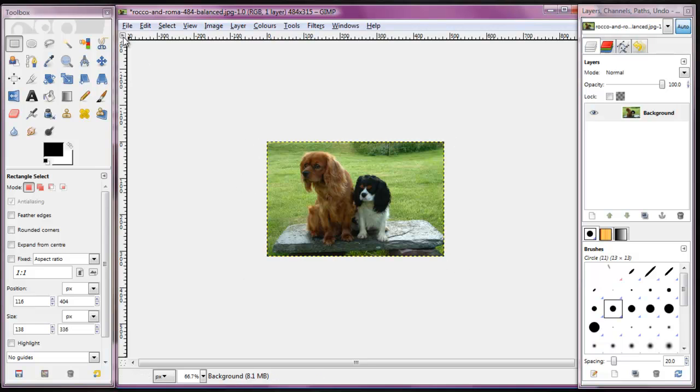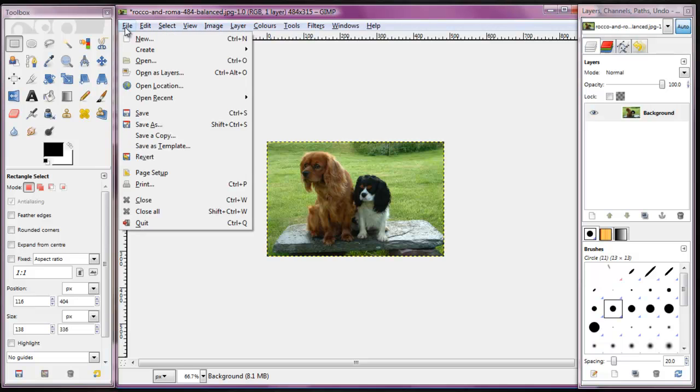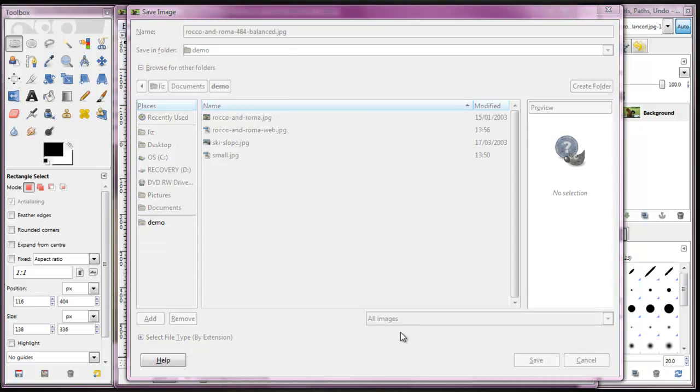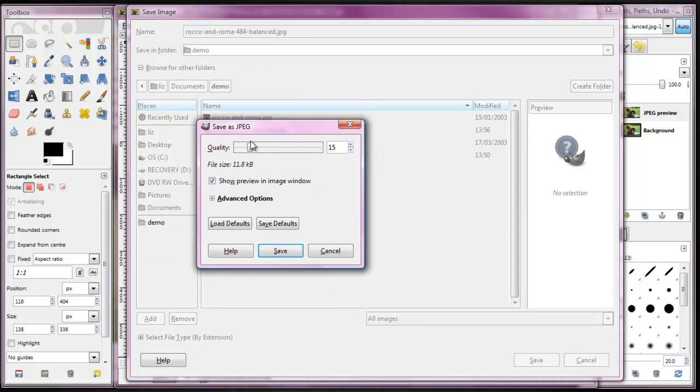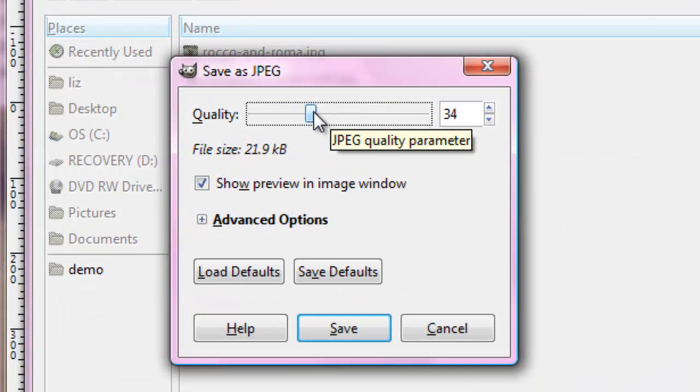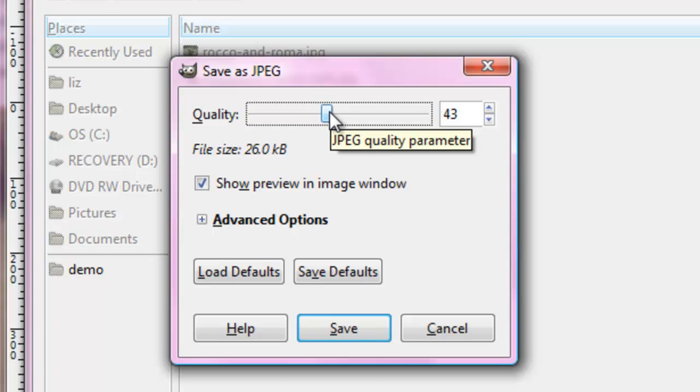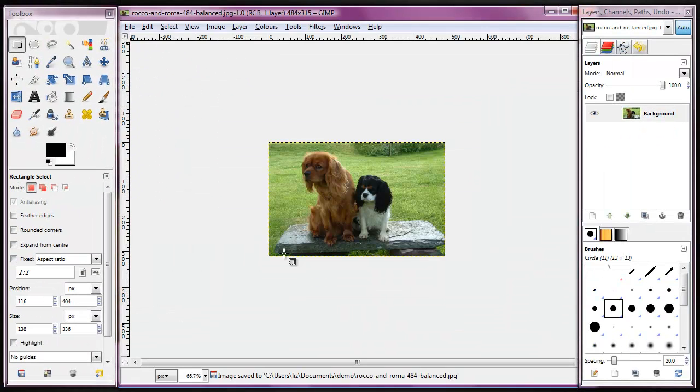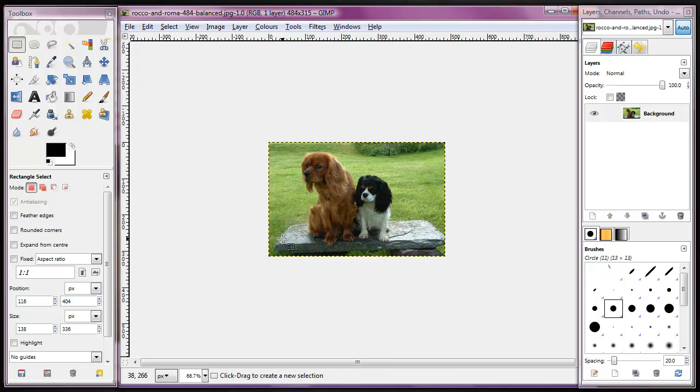When we save it, we also want to make sure that the image isn't too high in quality, so that it's too heavy for the webpage. So we say file, save as, as usual. And we'll save this as Rocco and Roma balance. And when I click on the save button, we can move the quality to about 29K or so and save that. And now I've got an image that is the right size for my webpage.